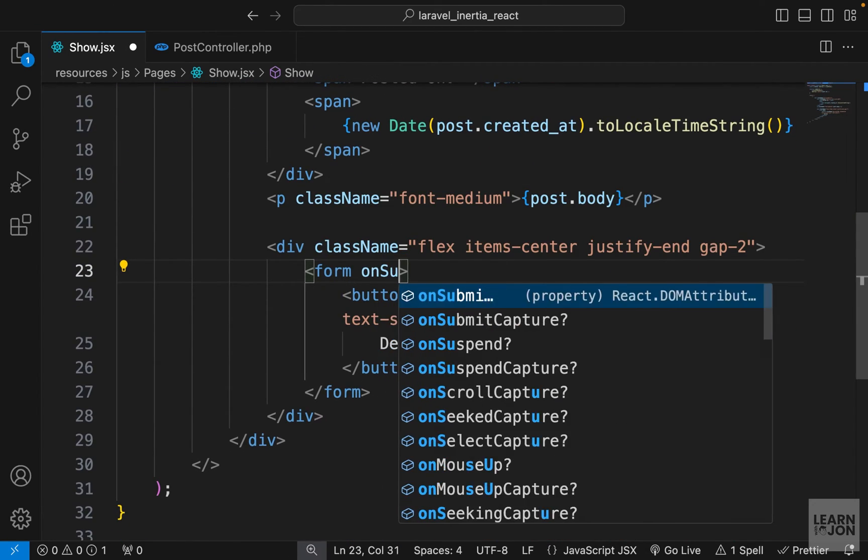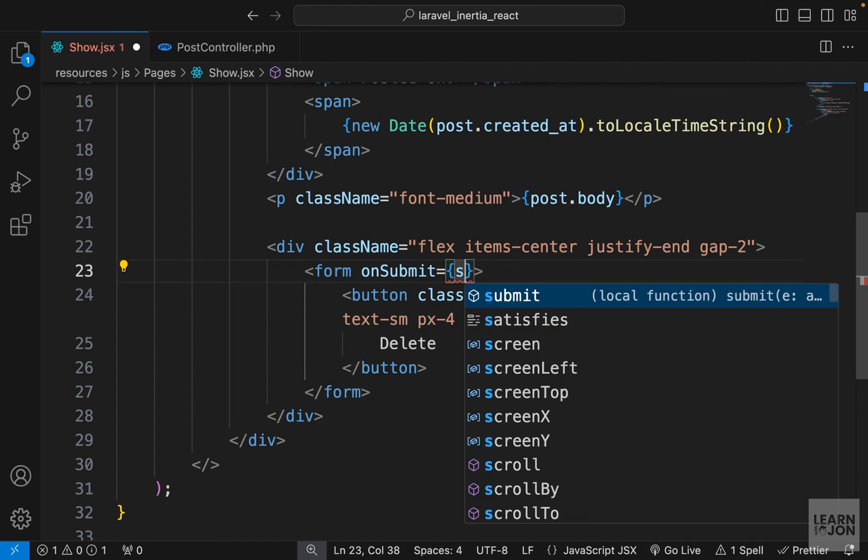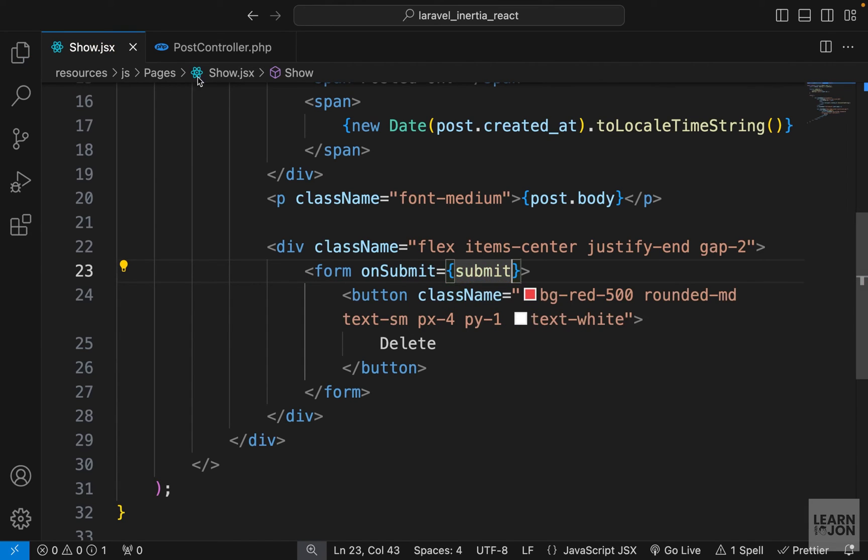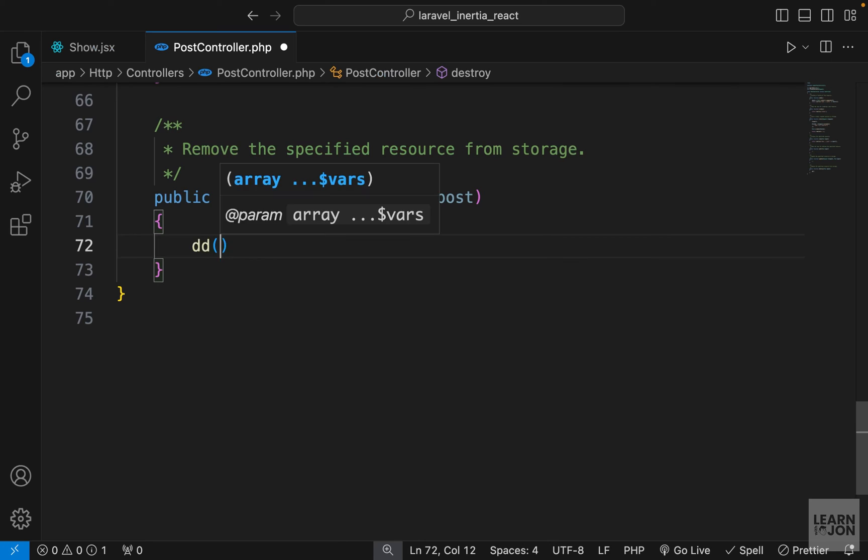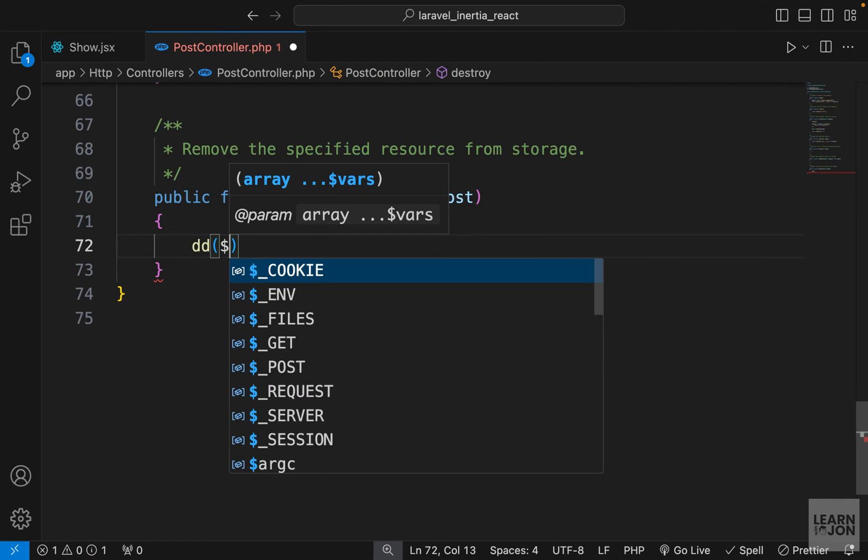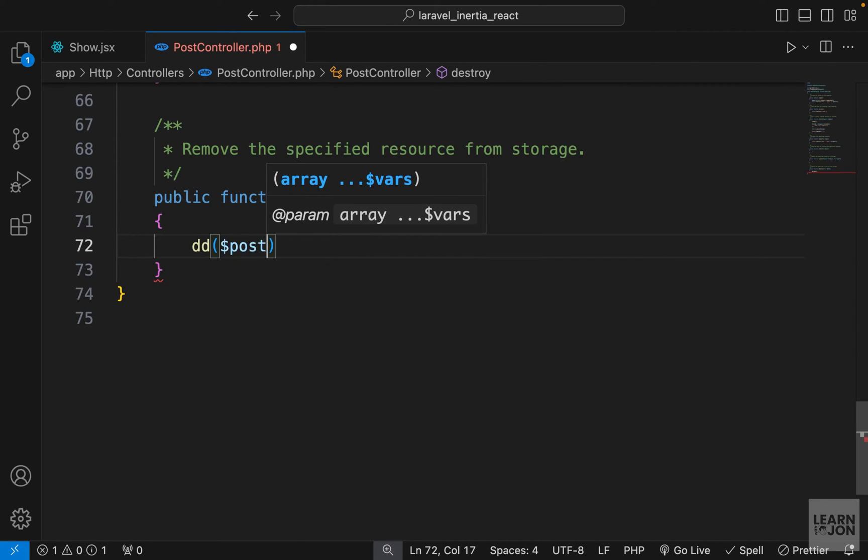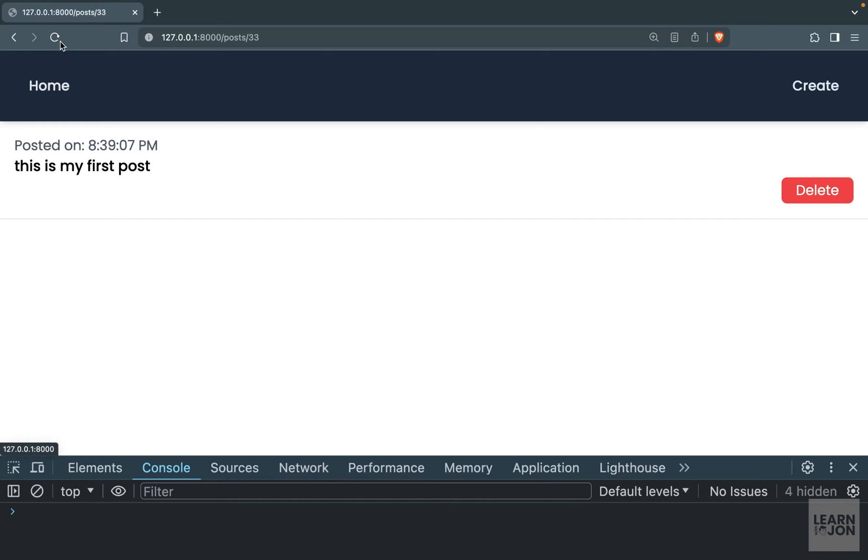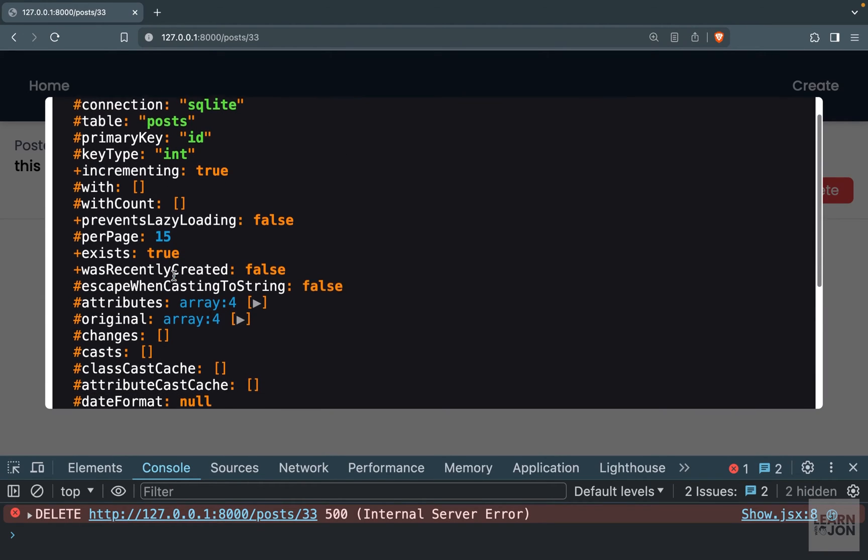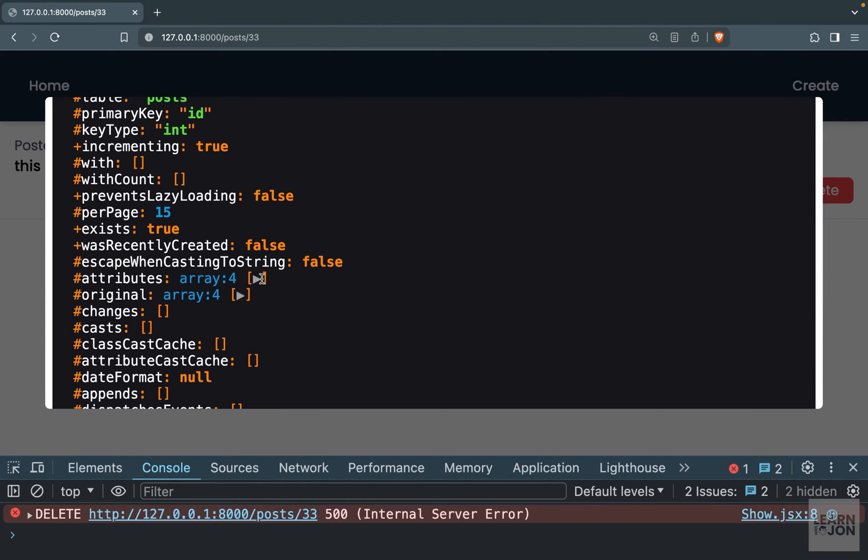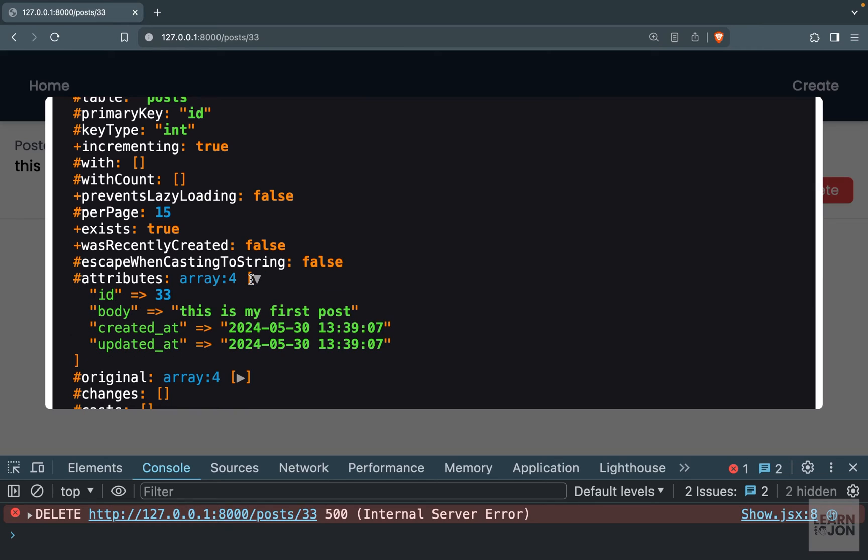Now let's go to our post controller in the destroy method. Let's just die and dump that post and see what we get. So back to our website, I'm going to give it a refresh and press delete.